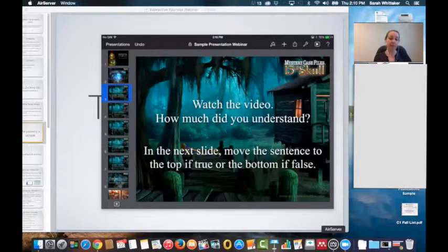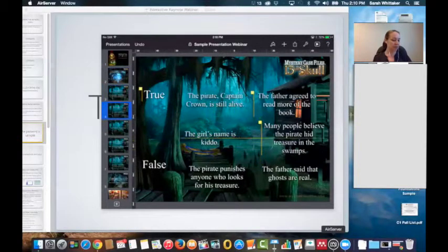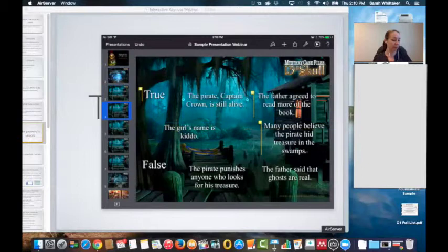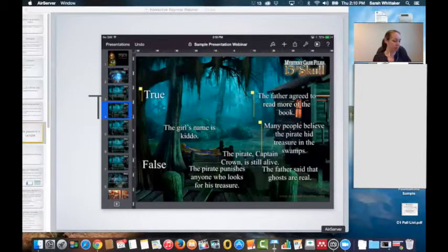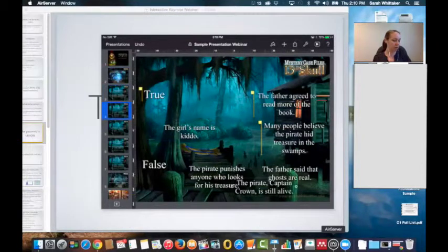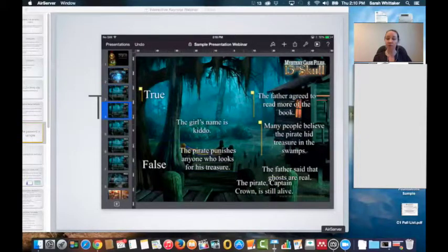After they watch the video, they go to the next slide and move sentences to the top if true or the bottom if false. If you tap on that slide, you'll see the sentences. Students just tap and move the sentences as they need to — for example, 'the pirate captain crown is still alive,' we move that to false. You can see it's quite easy to tap and move things around.